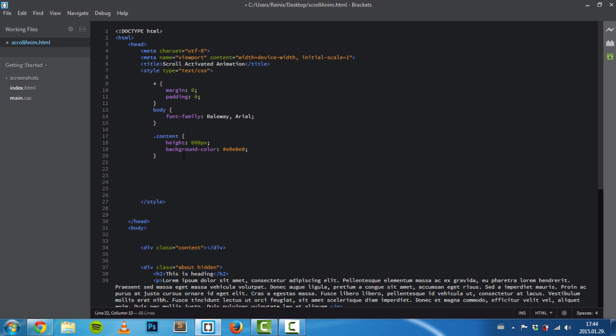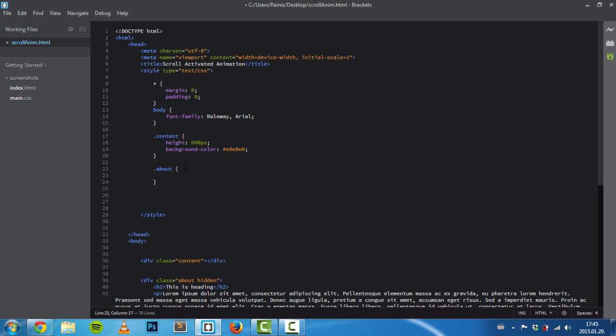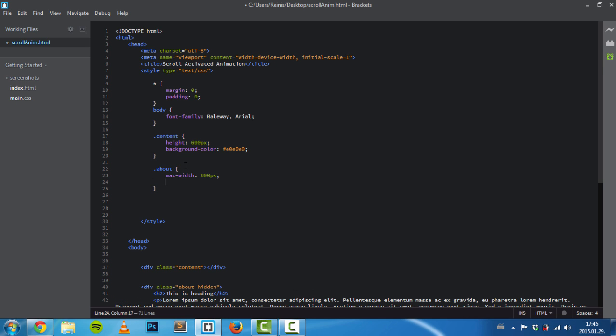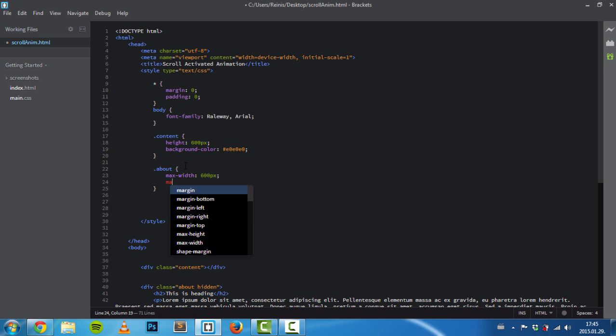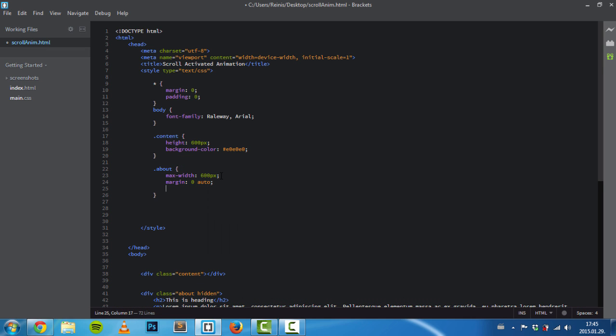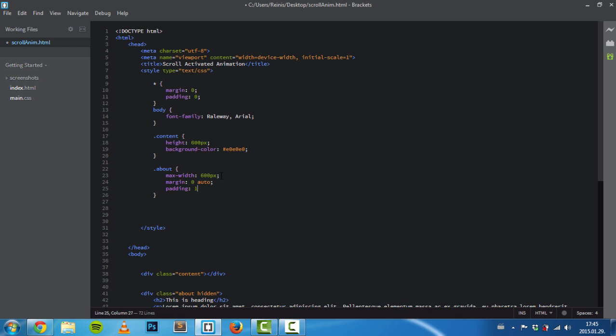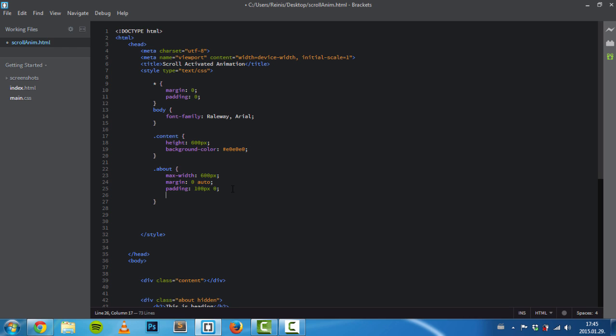Next is our about element. We'll set its maximum width to 600 pixels and center it using margin auto. We also need to give it some breathing room, so we'll set a top and bottom padding of 100 pixels.